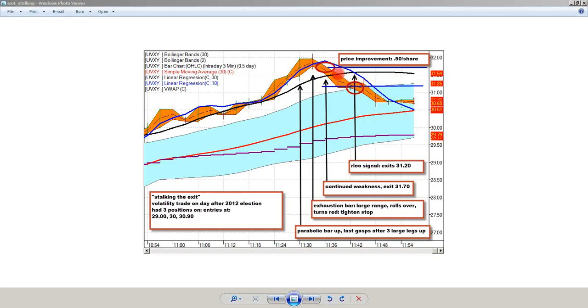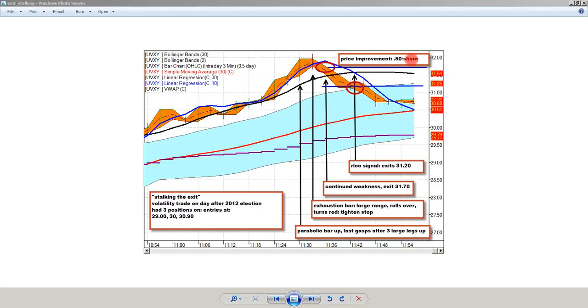The other point is by taking that exit in the second candle, when the Bollinger Band 2 has rolled over and price comes back and is getting right across the 30-period regression line, you can get out at 31.70 instead of 31.20, and that's a 50-cent price improvement. On a 30-cent initial risk, that's one-and-a-half-hour just by making the decision to get out earlier.